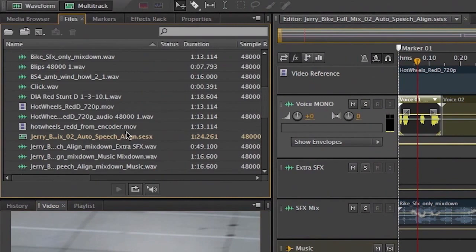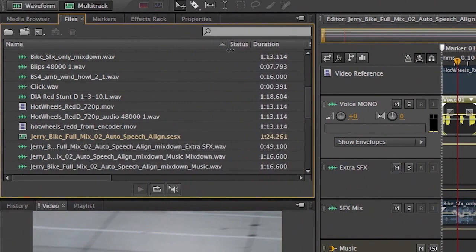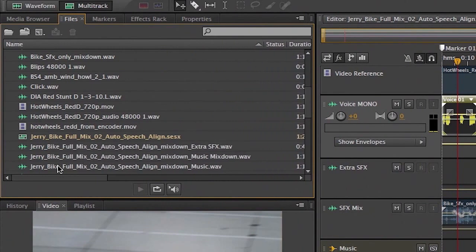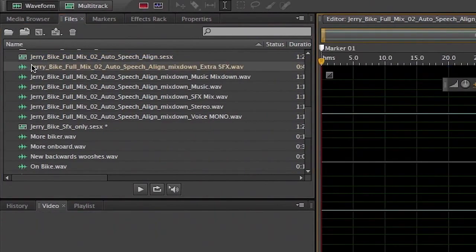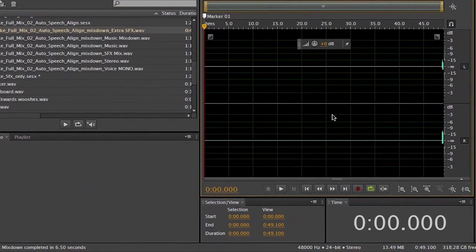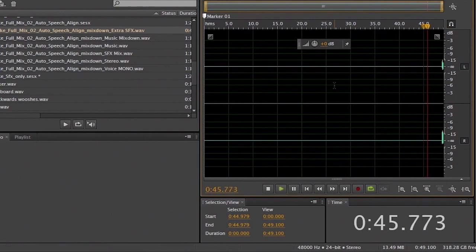So let's go over to our files panel. We know which files they are because they have the complete name of the session listed here, which is Jerry Bike Full Mix O2 Auto Speech Align Mixdown. And here's where we can see all of our individual stems. And if we double click on these, you can see this one is that little sound effects bleep at the end, right at the end.